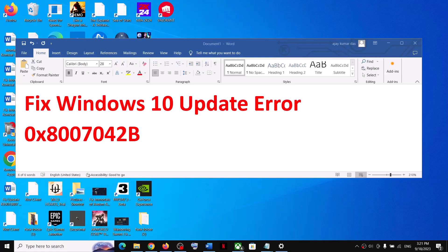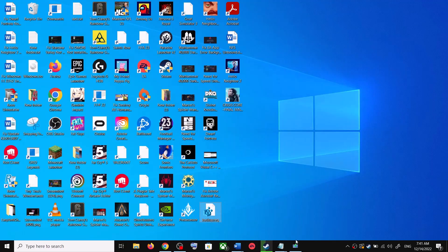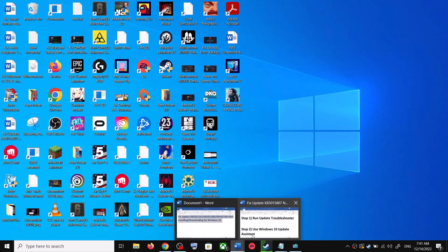Hello guys, welcome to my channel. Today in this video I'm going to show you how to fix when you are unable to update your Windows 10 computer and if you are receiving this error code: 0x8007042B. If you are receiving this error code, please follow the steps shown in this video.